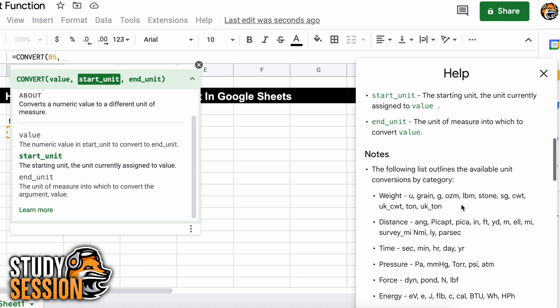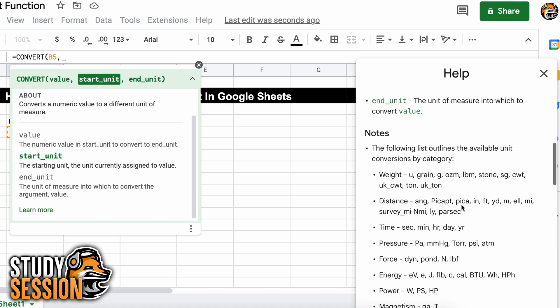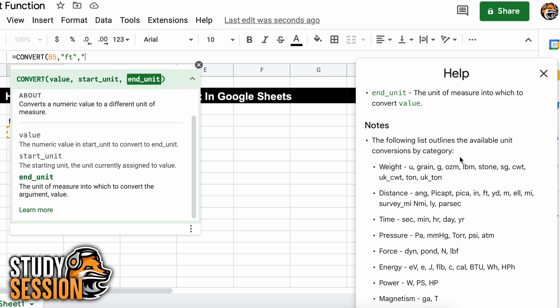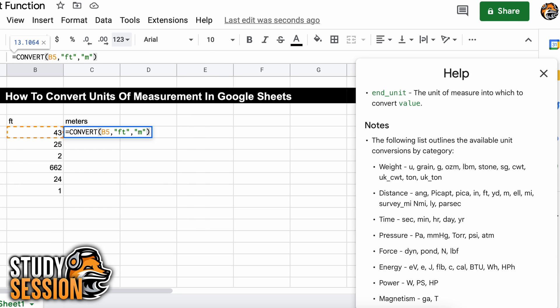Since we have feet, we are just going to enter it within the quotation marks like so. Then we have our end unit argument, which is the unit of measurement that we want to go to. So, for us that will be meters. In the help window, we can see that Google Sheets wants us to enter this as an M so let's do that. After hitting enter, we have successfully converted our 43 feet to meters.